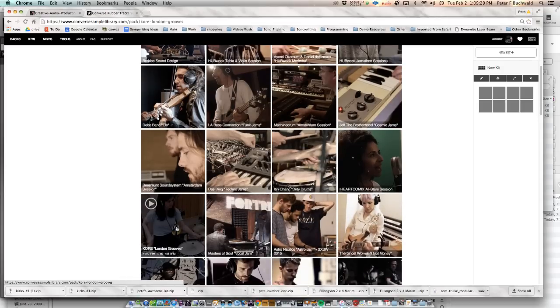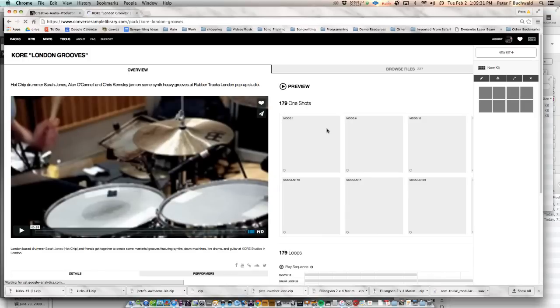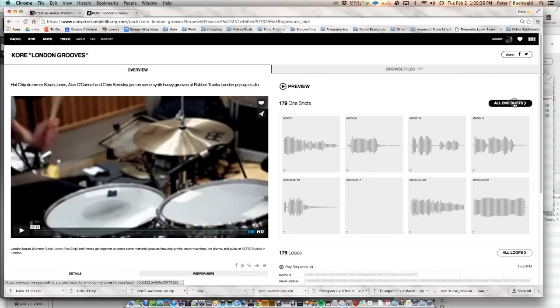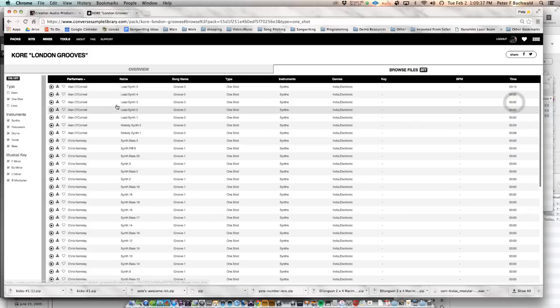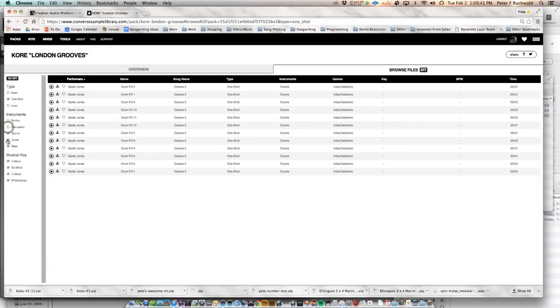And this is where the sample packs from every recording session they did in the Rubber Track Studio is. You can open up the pack, open up the one-shots. You can filter out the synths, filter out the percussion, the guitars, and the bass. Just get it down to the drums.